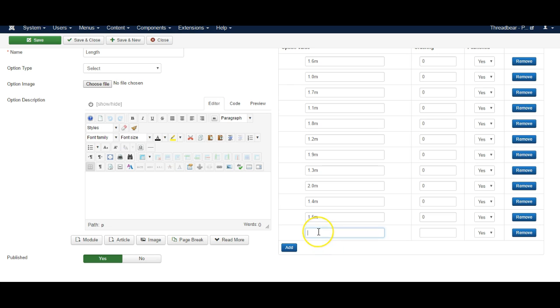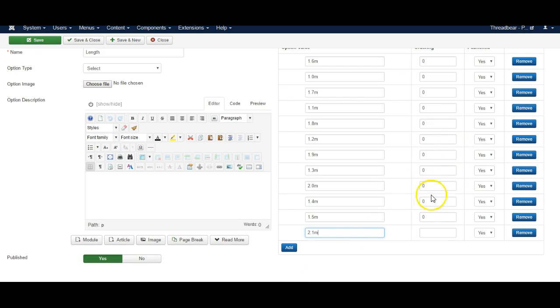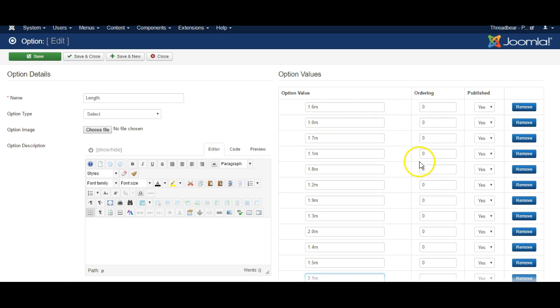So you simply click add 2.1 meter and you can also reorder these. You can organize which one is shown first and last by simply adding a number in here. So 0 is the first one, 1 will be the second one and so on.